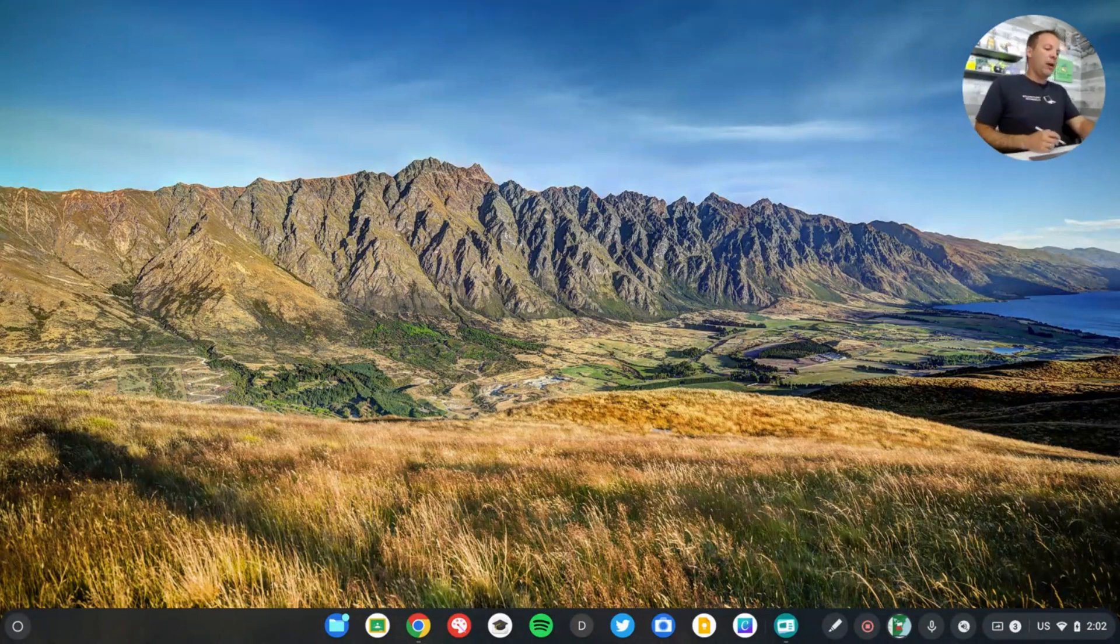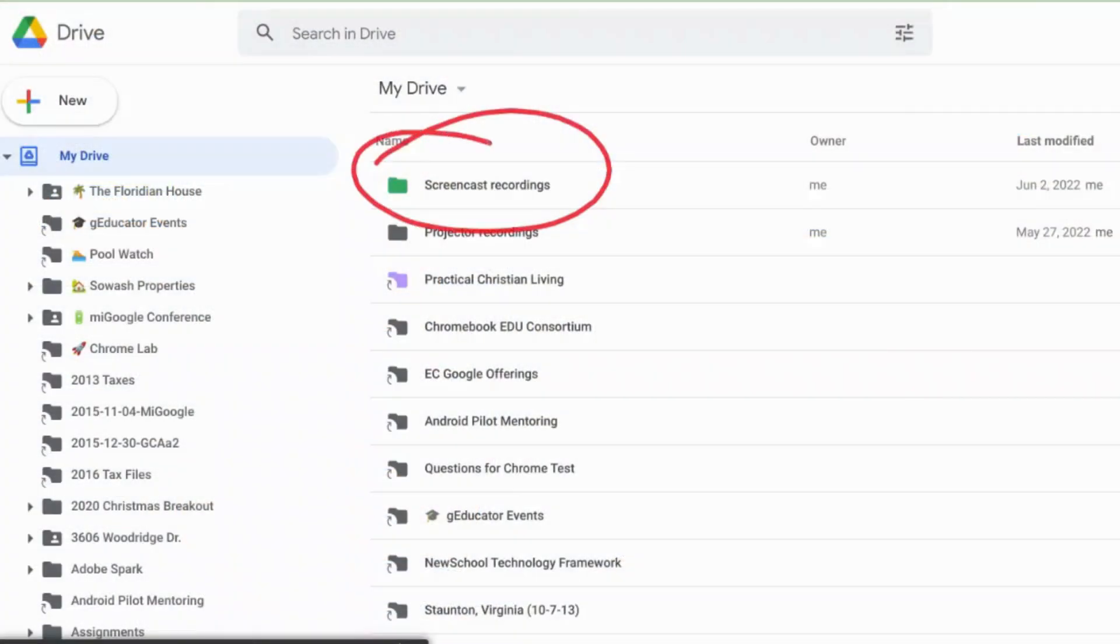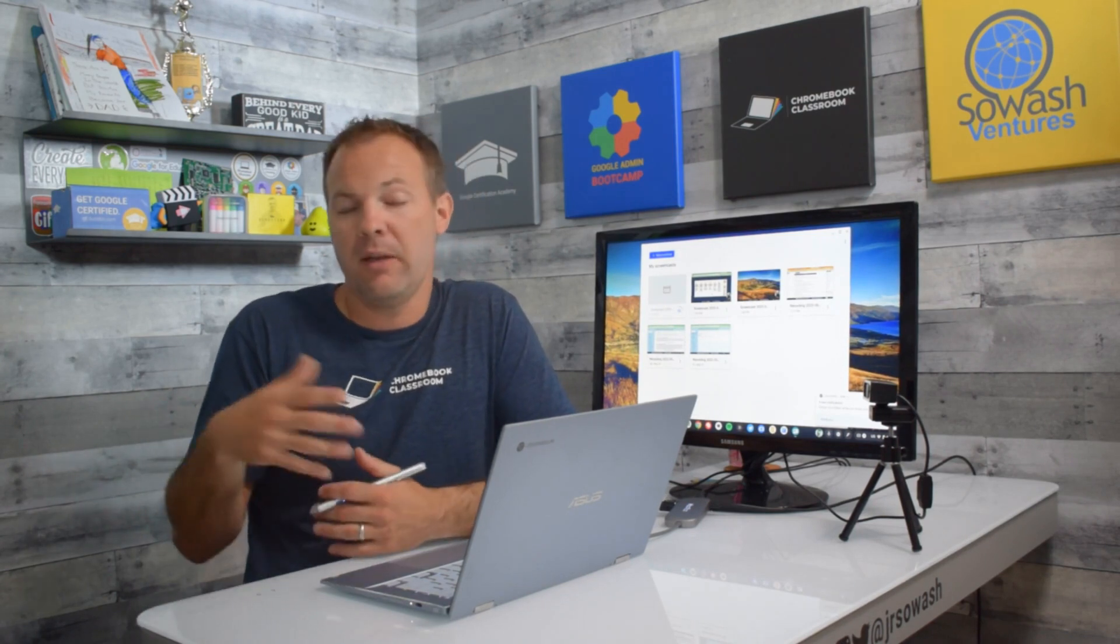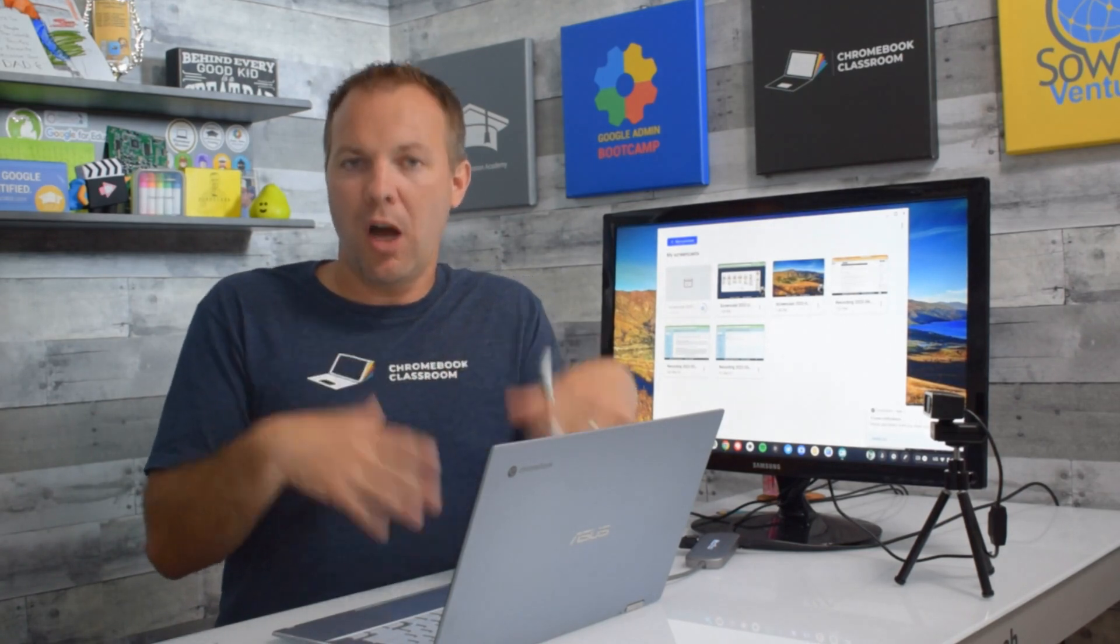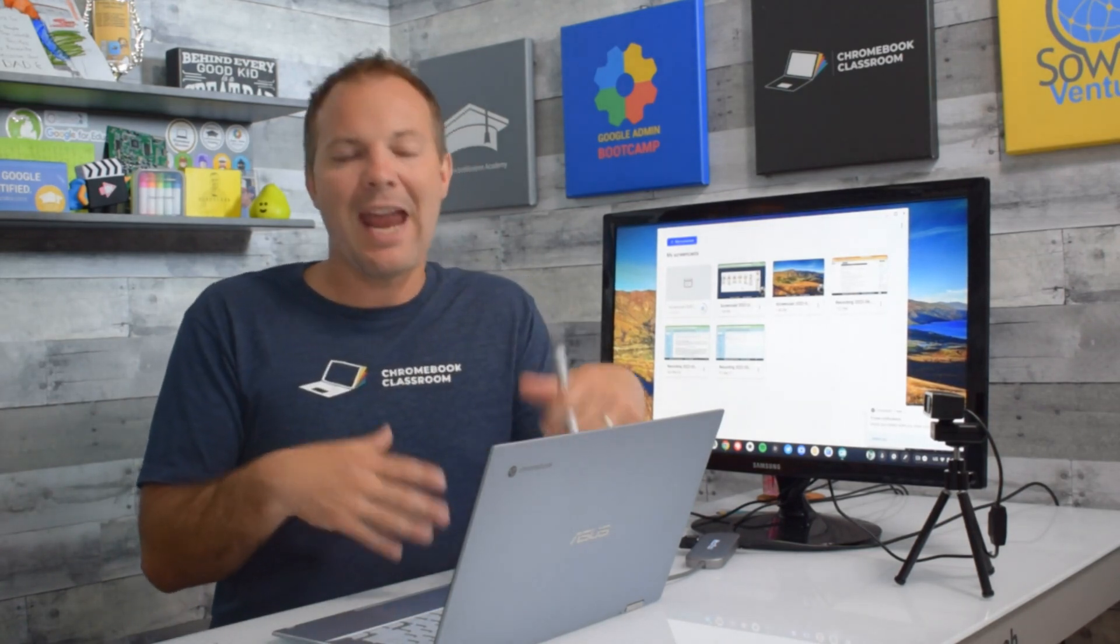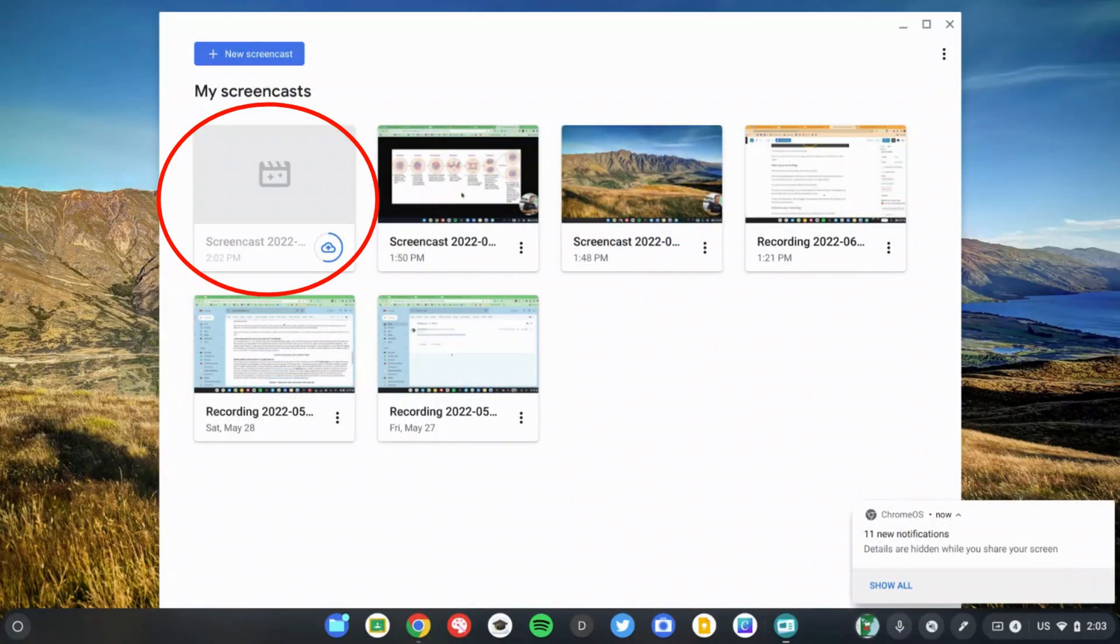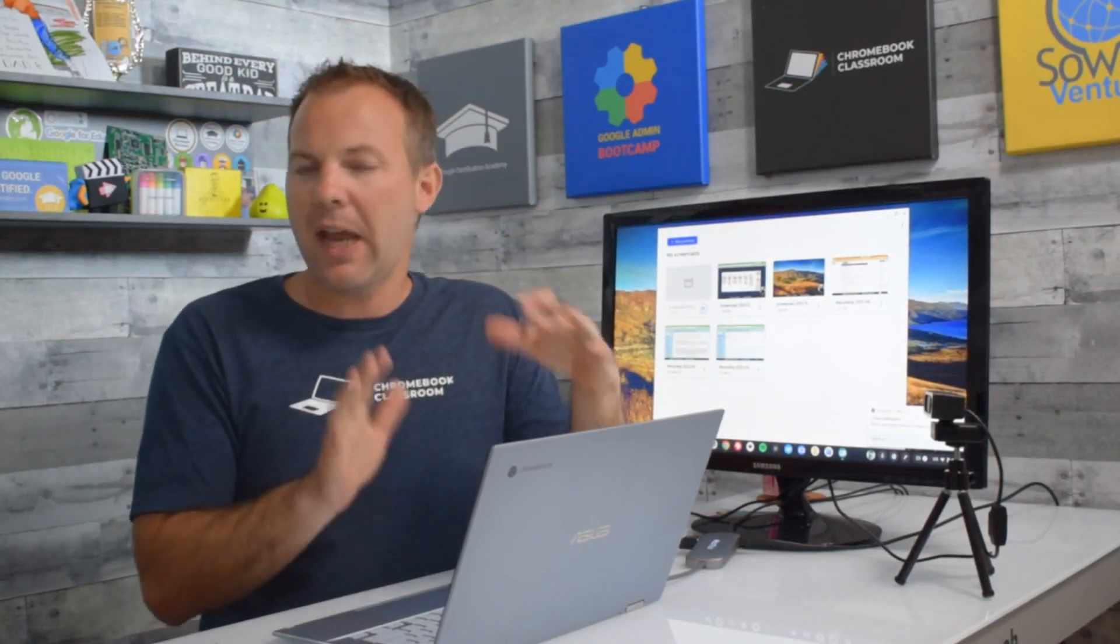That will open up the screencast app again, and your recording will begin uploading to Google Drive. You'll notice that in Drive there's a new folder called Screencast, and that's where your recordings go. There is no limit to the length of your screen recordings, provided you have enough storage space to hold that recording. It will take some time for that video to upload and render because Google is doing some really interesting things.